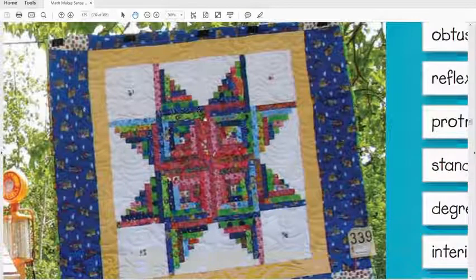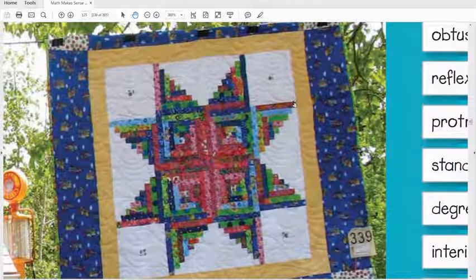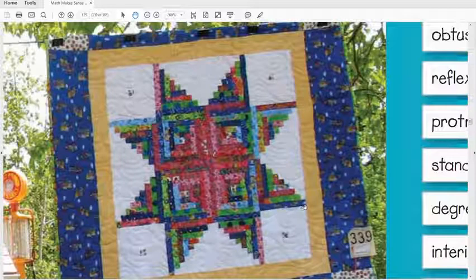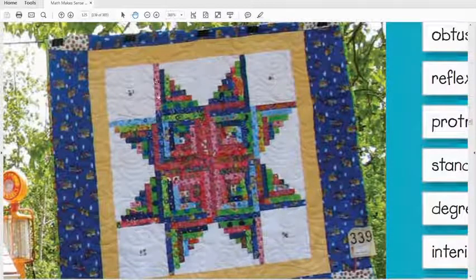On this quilt you should see a whole bunch of different types of angles. This angle here is actually 90 degrees even though it's rotated. Here's another 90-degree angle. You'll notice this line and this line are parallel, and this is perpendicular — 90 degrees means it's perpendicular. This angle here is acute, which means it's less than 90 degrees.